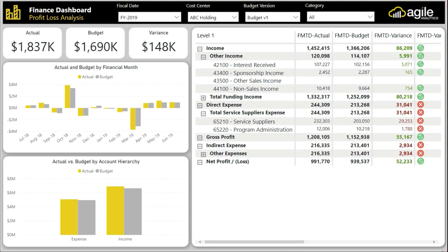The profit and loss analysis shows which levers are impacting your profit. We can see here that while total services and suppliers expense is higher than budgeted, revenue is better than budgeted, and therefore the overall net profit is better than budgeted.